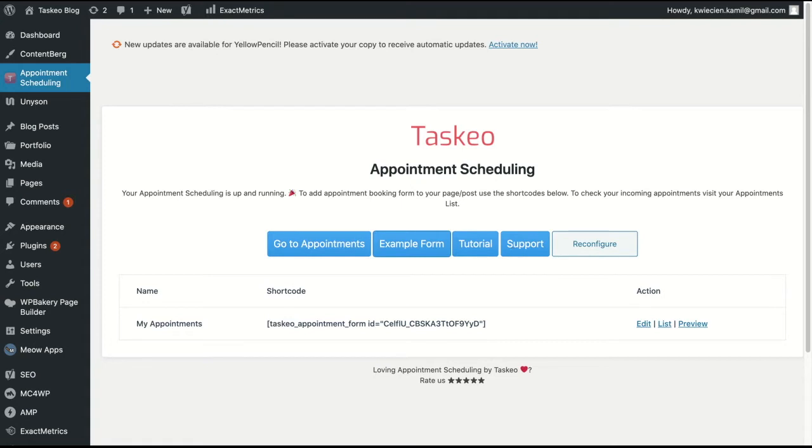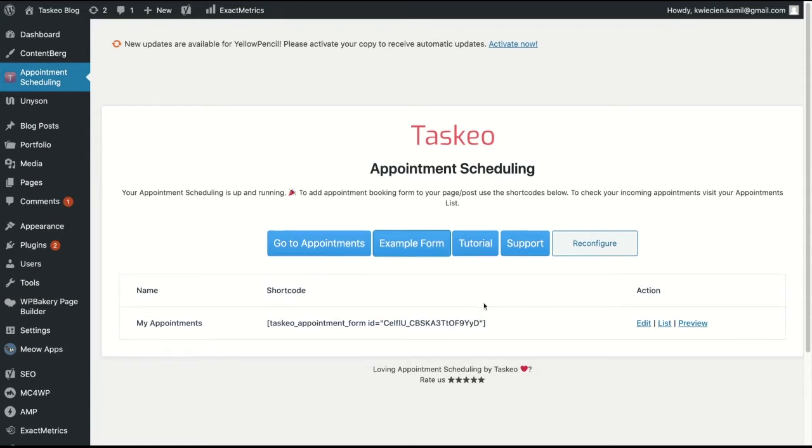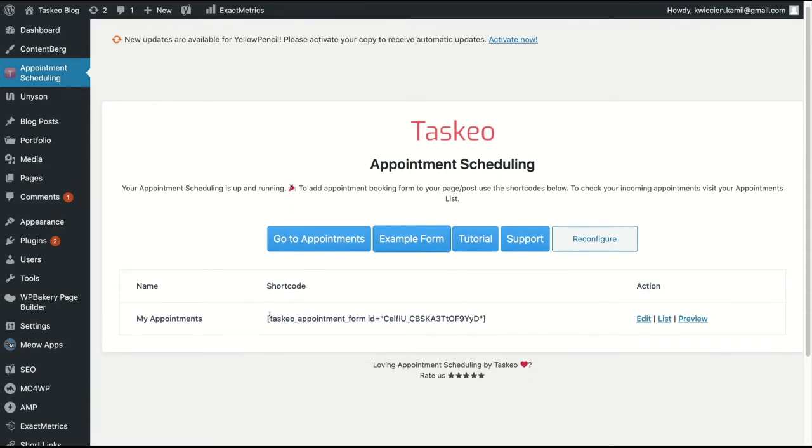In case you need to ask us any questions we will be happy to help you with installation and configuration. Below here you can see already the list of appointment forms which you can use. There is shortcode and this shortcode you can just copy and paste in any post or page on your WordPress website.